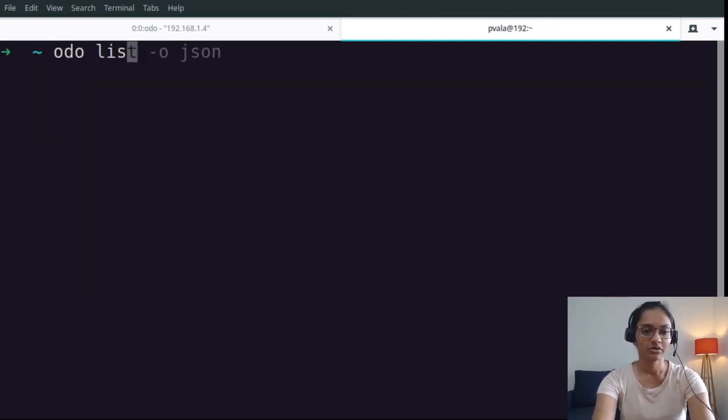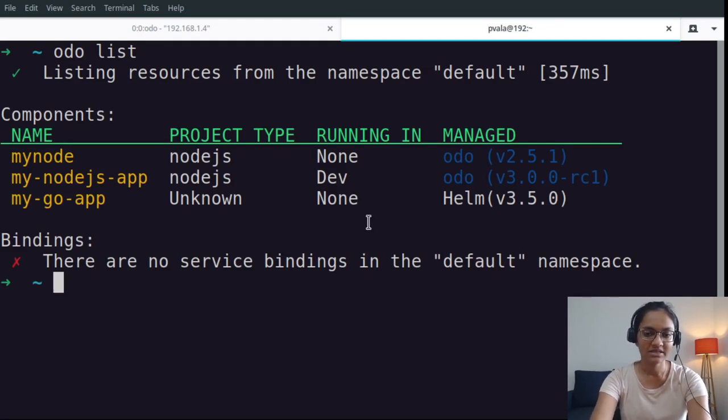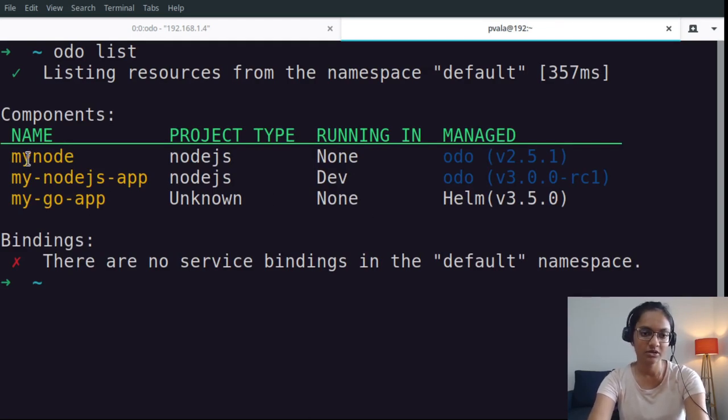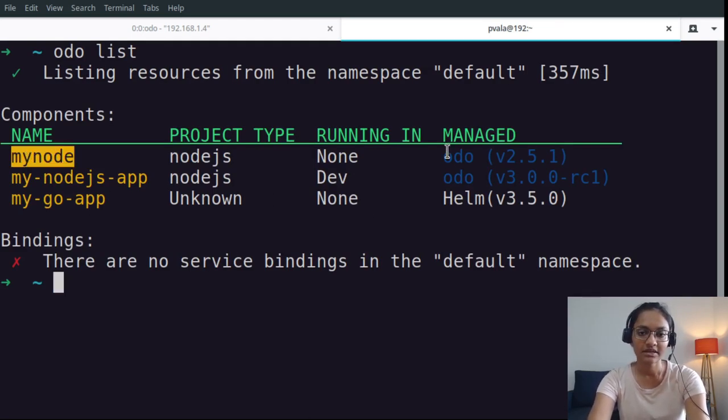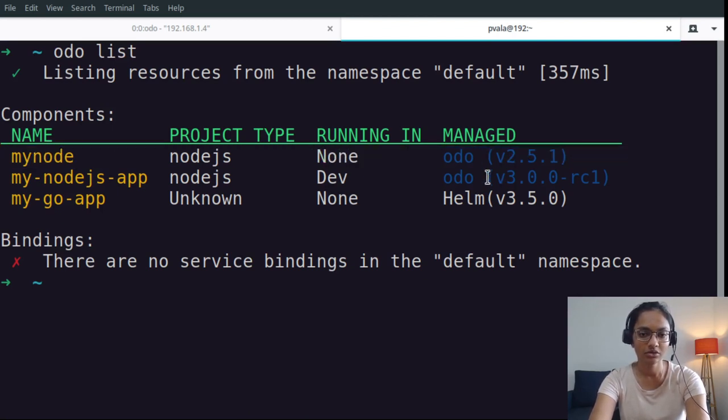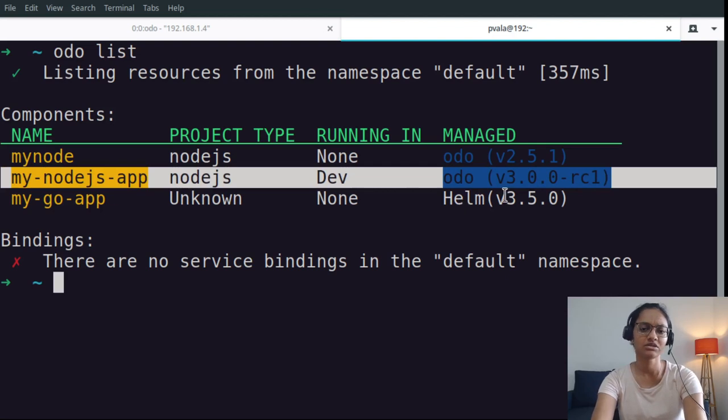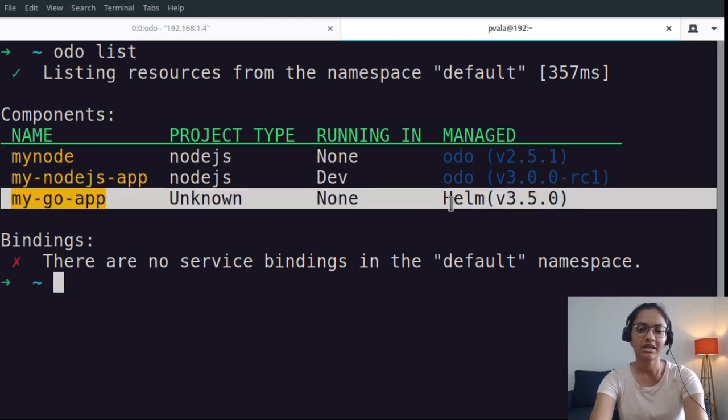Next we'll run OdoList and we see there is one component that was created using Odo v2, the third one that was created with v3, and another one that was deployed with Helm.